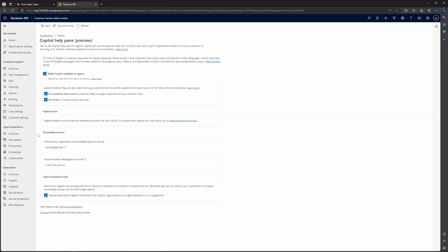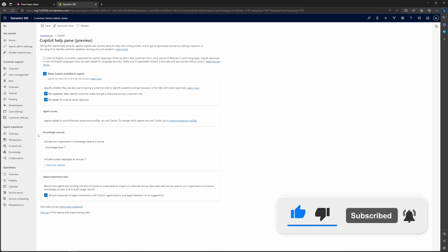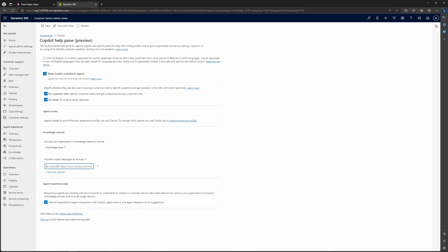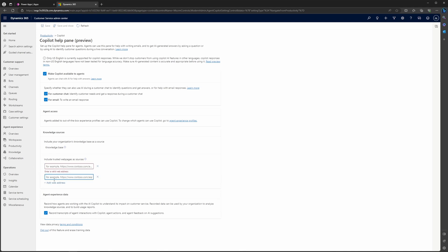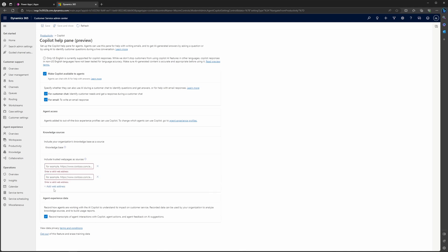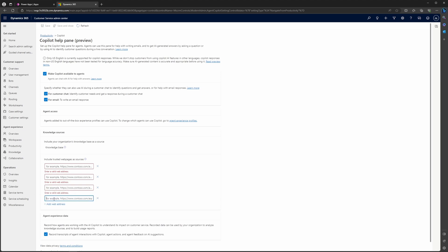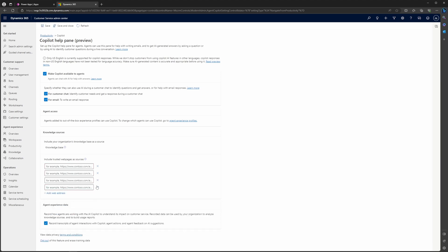So next is knowledge sources. Knowledge sources are going to be the information that your Copilot help is going to look at. So specifically, there are a couple different ones, one of which is going to be the knowledge base. The knowledge base is your Microsoft knowledge base that you have set up. This is going to be within Dynamics. Another thing you're going to find here is you can include trusted web pages as sources. You can add a maximum of five web pages. So as you can see here, you can enter different web pages up to five. You can also remove them if necessary.